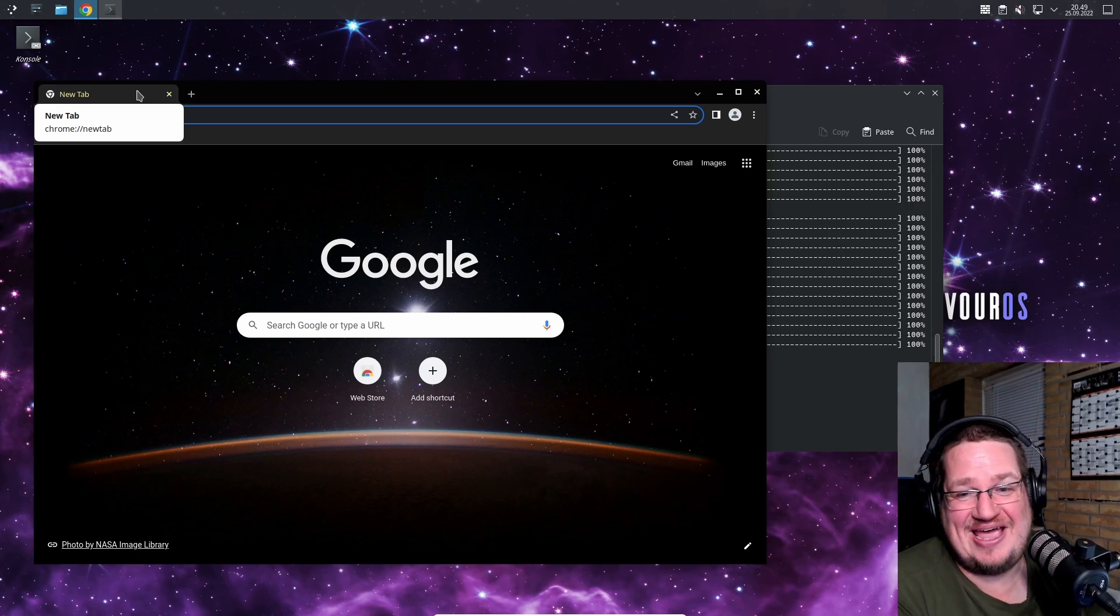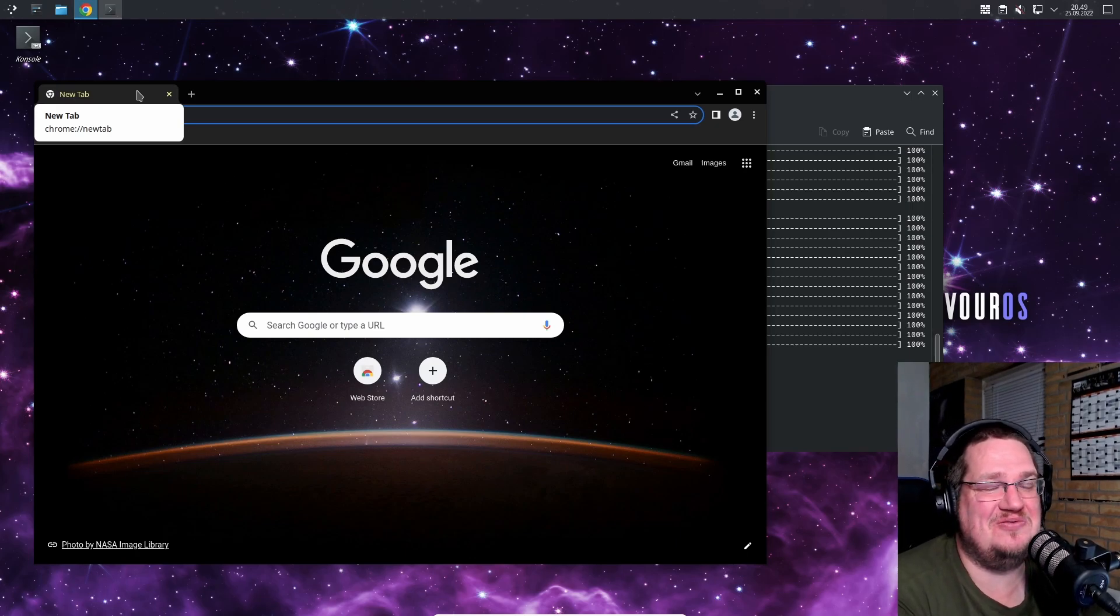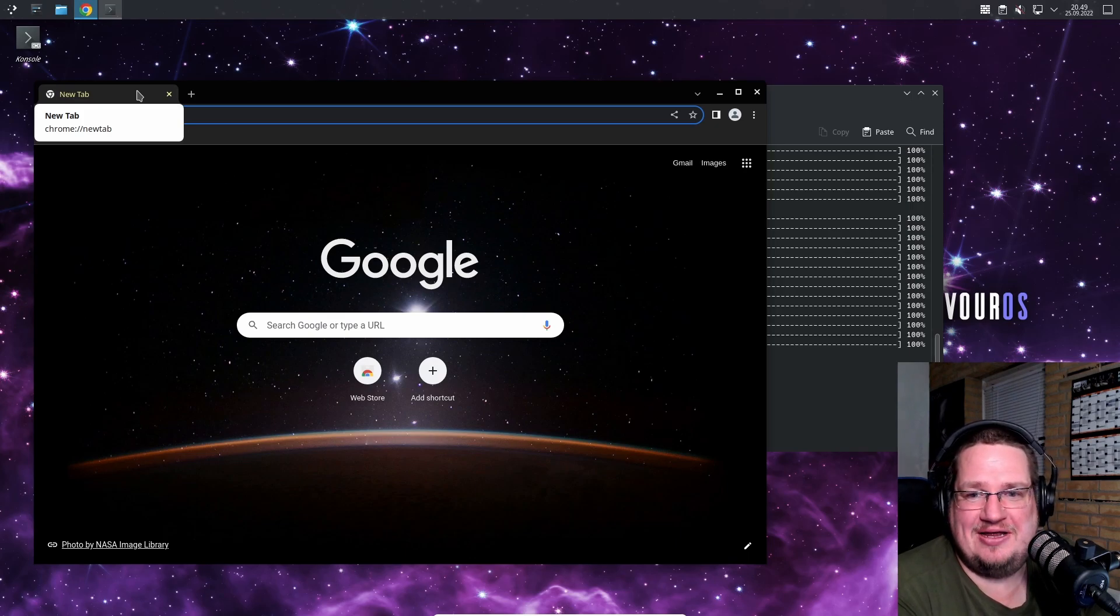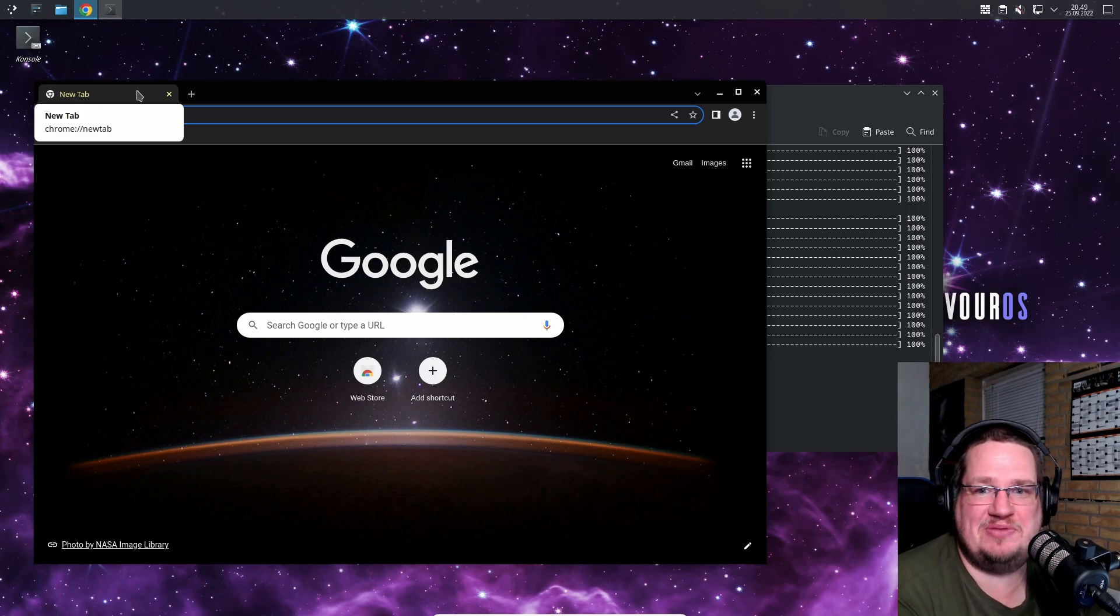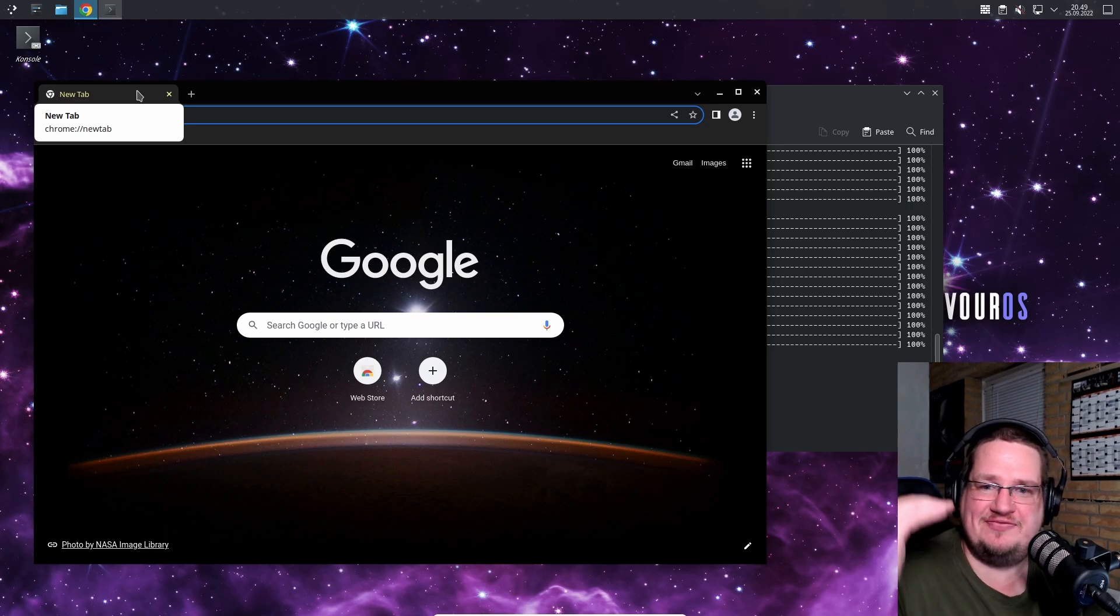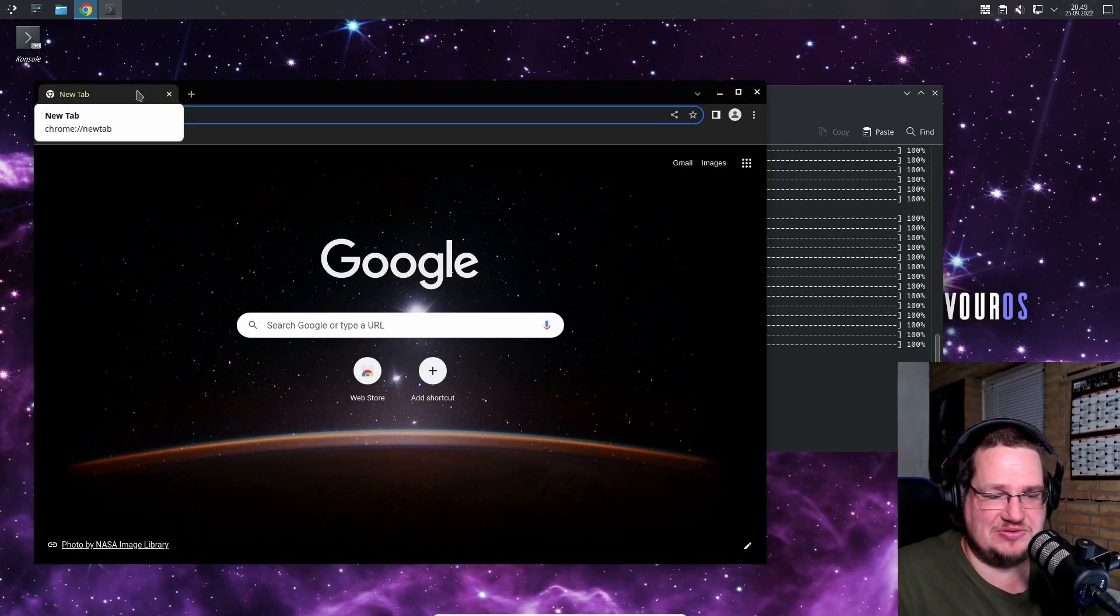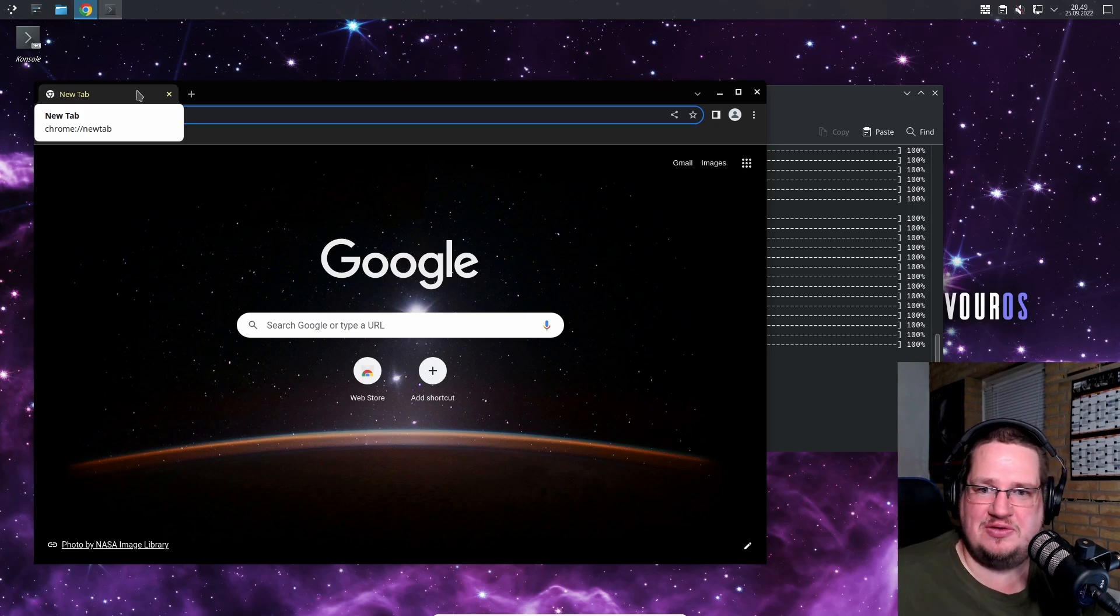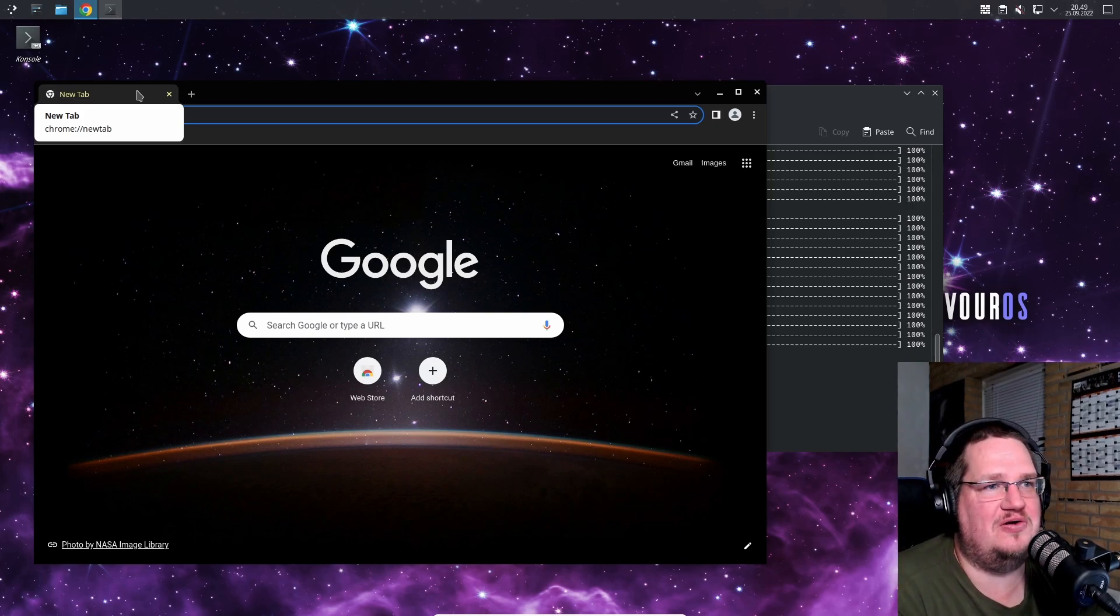Probably never going to happen, but it's one of my pipe dreams. If you want to replace PulseAudio with PipeWire, I would just make a script that basically does what the Arch wiki is telling you to do. Instead of you having to type everything, you just go one, two, three - make a menu that you can follow.